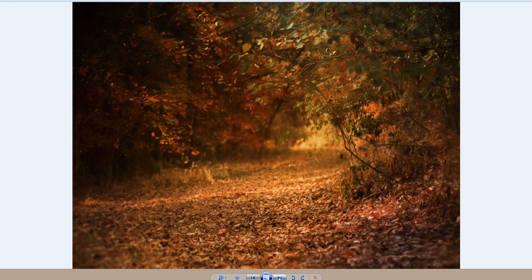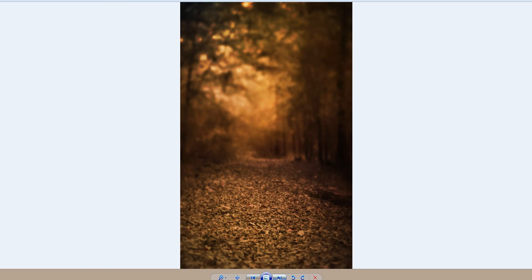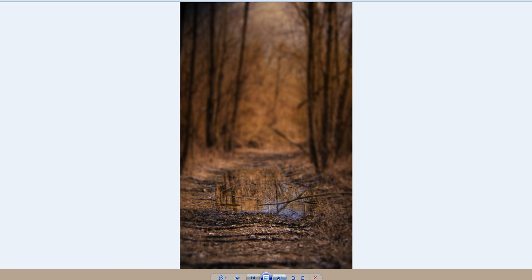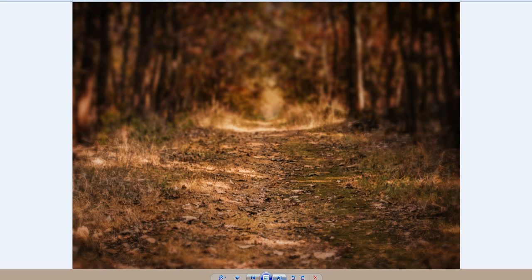This is a more close-up autumn scene where you can put your subject right here — once again full body shot. You could also use this as a background for a headshot if you wanted to. Here is another pathway with a little bit more muted colors and some gorgeous light in the background. Here's one in green tones for your summer or spring subjects. Here is a pathway with a little bit of water in it, which can be fun to put your subject in.